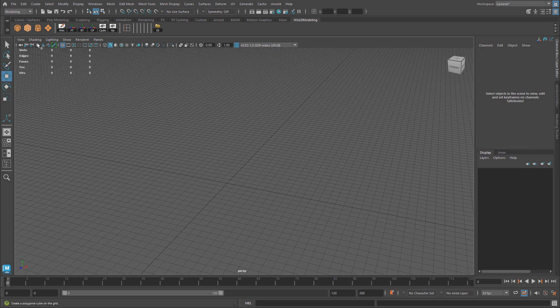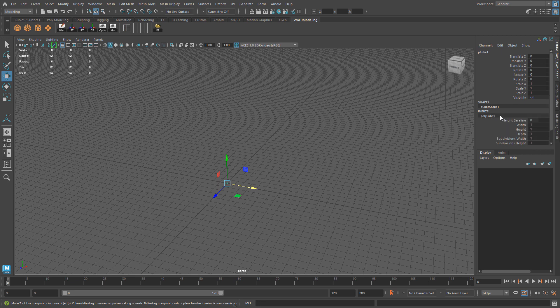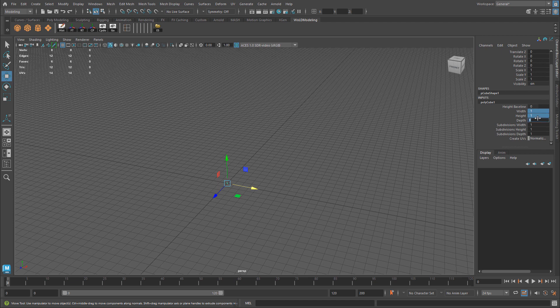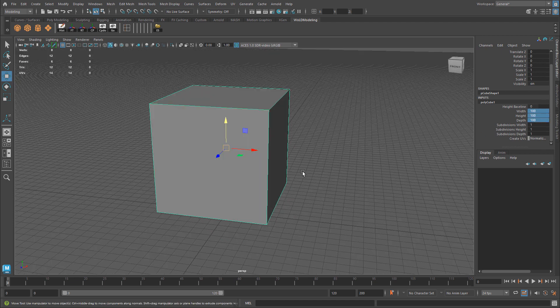I'm going to create a cube, and inside the channel box, you'll have your Inputs tab right here. This is where all your history will be built up for an object. I'm going to left-click on this polycube 1 and change its size. Let's say I'm going to make this cube larger.